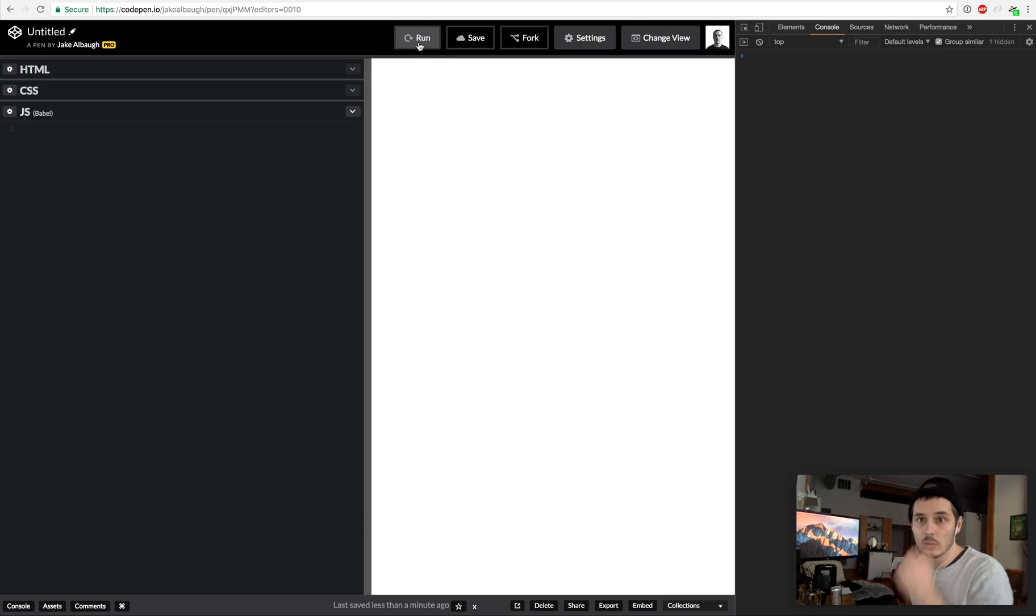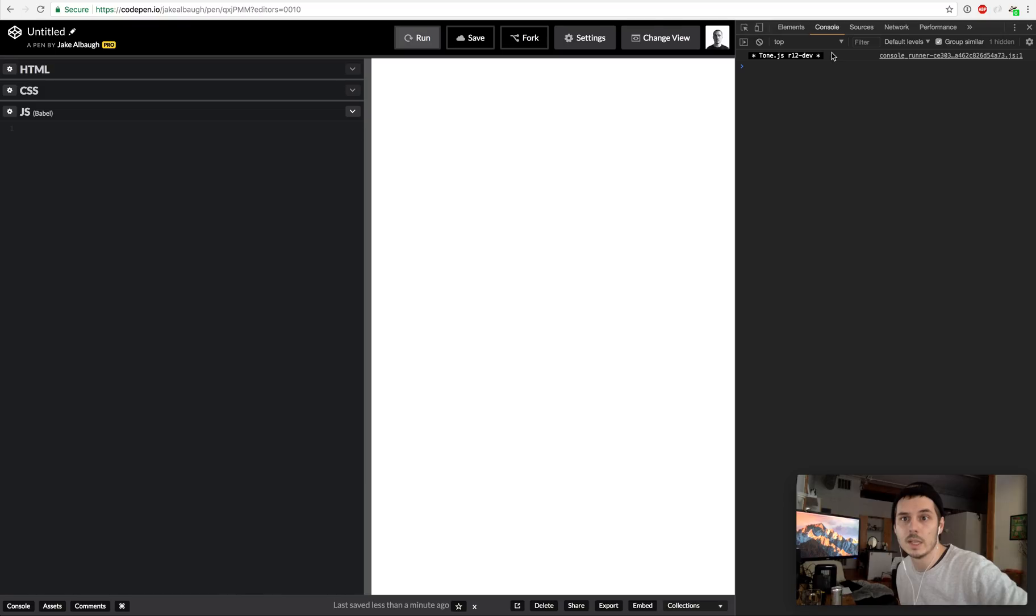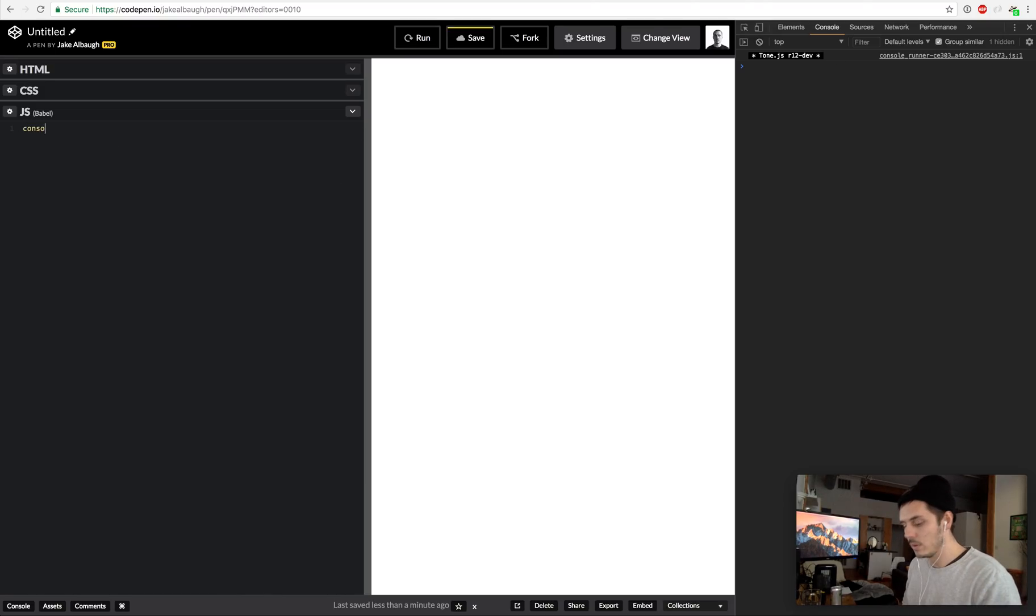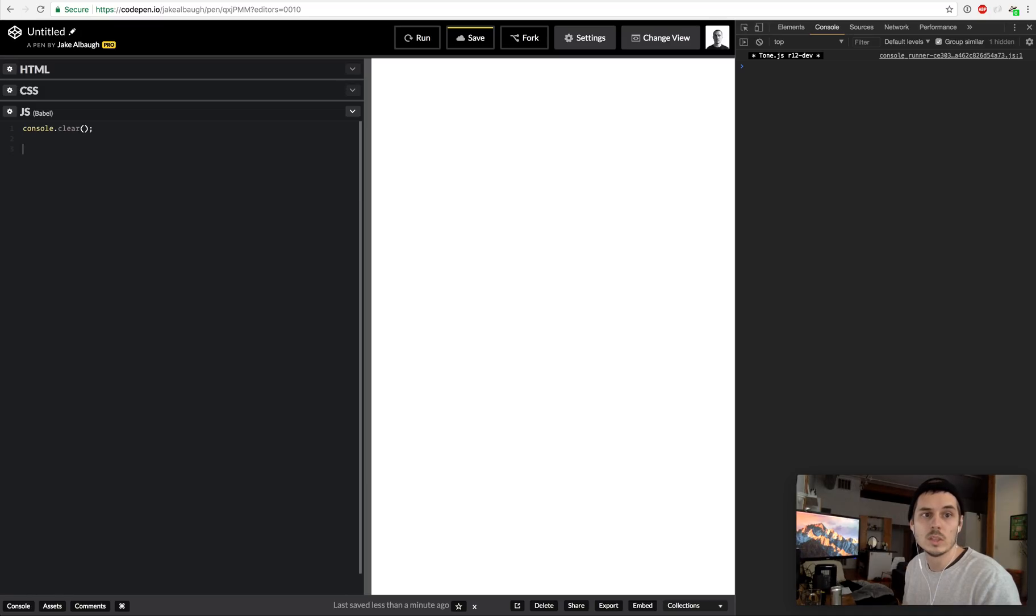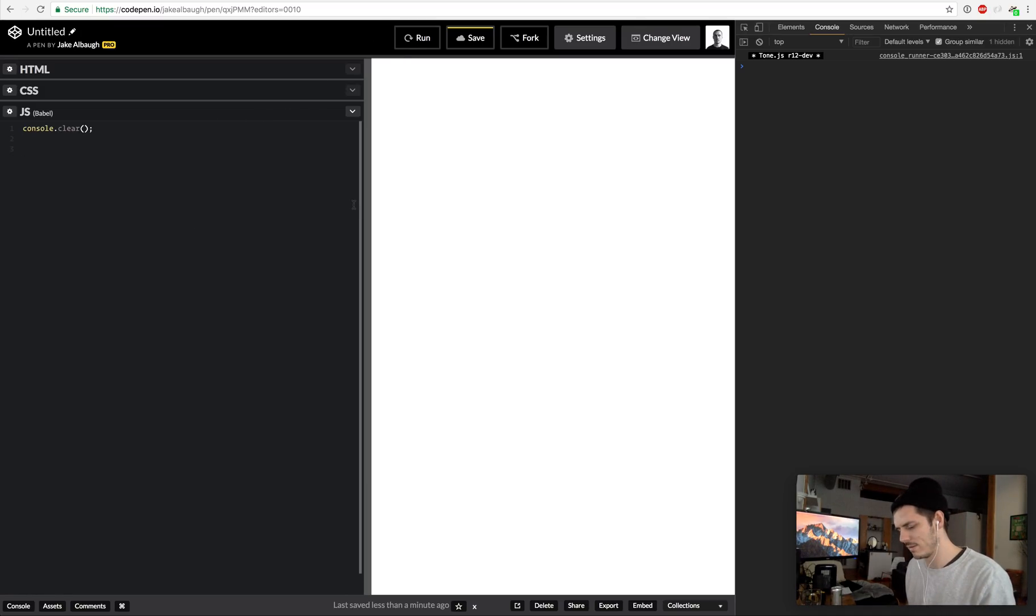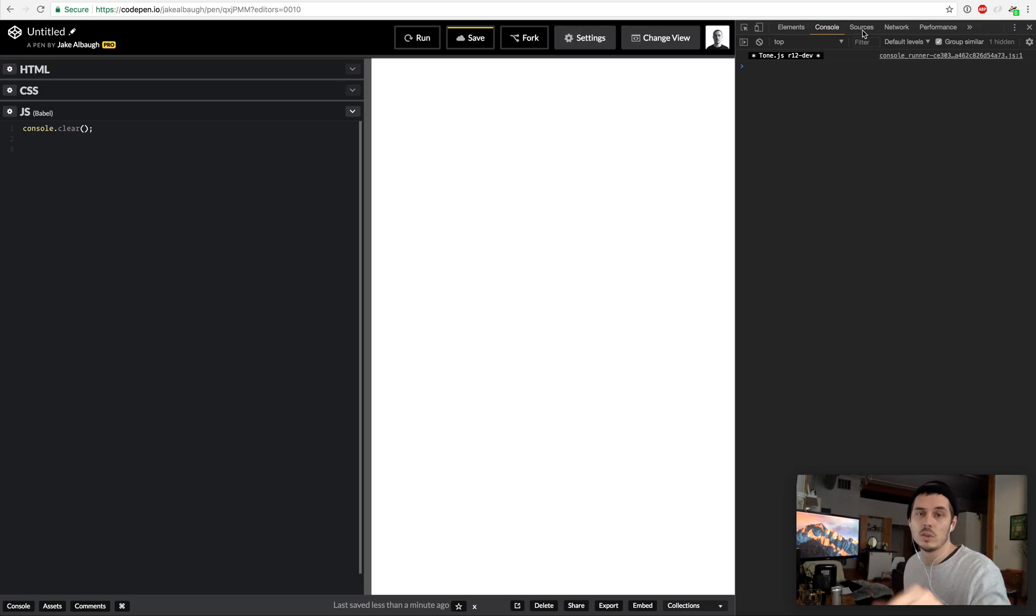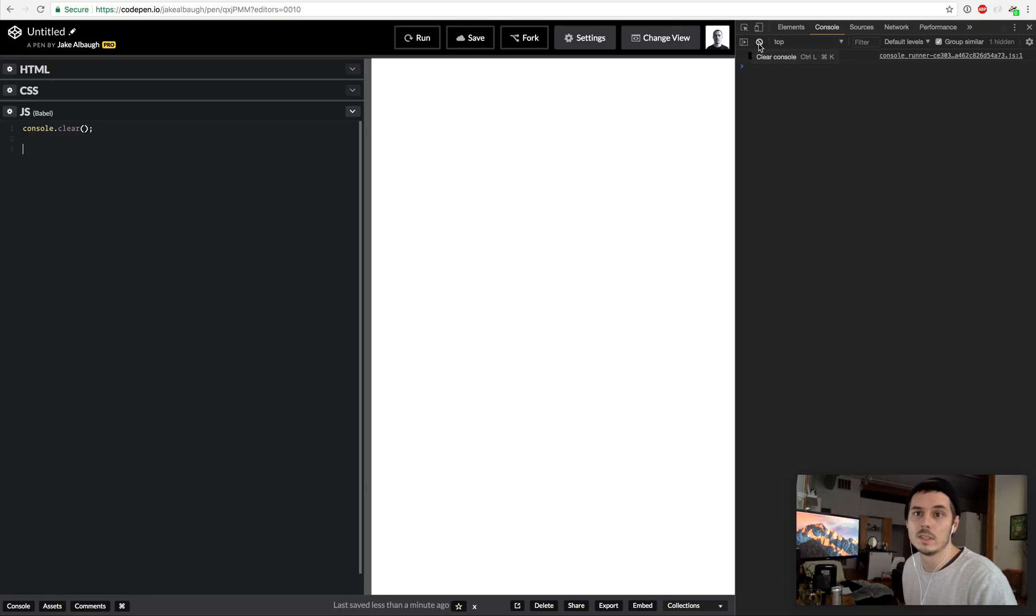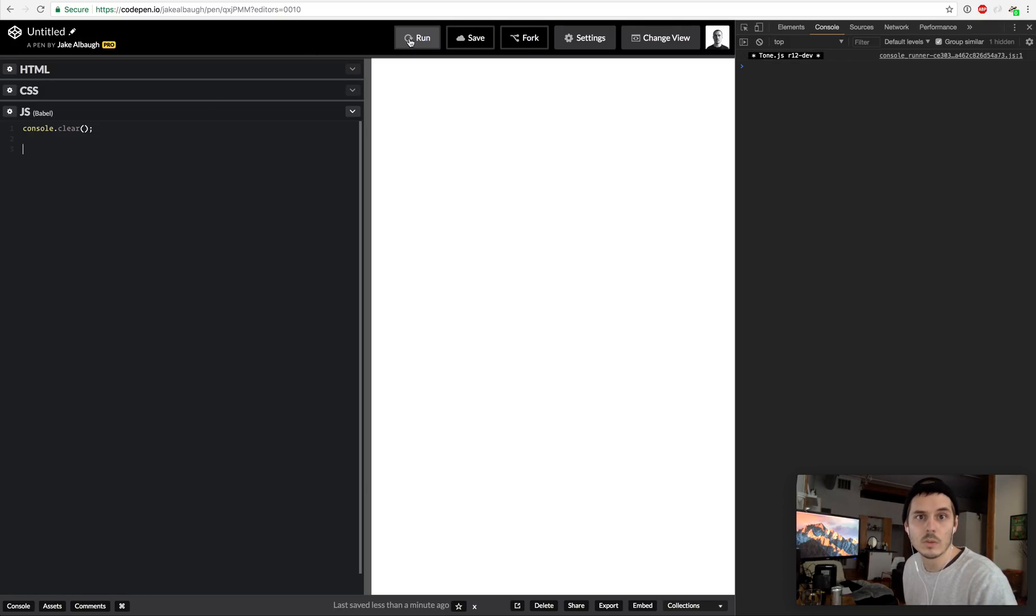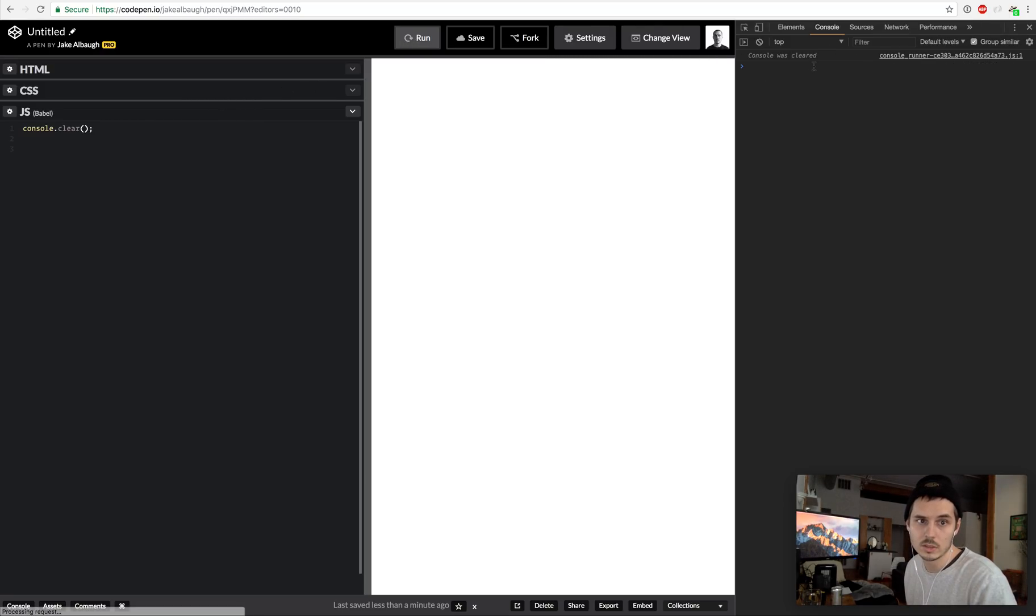The first thing I'm going to do is add a console.clear which will every time we hit run or command shift five clear our console, which will keep it clean and we don't have to keep hitting that button. So when we hit run you'll see it should clear, there we go.